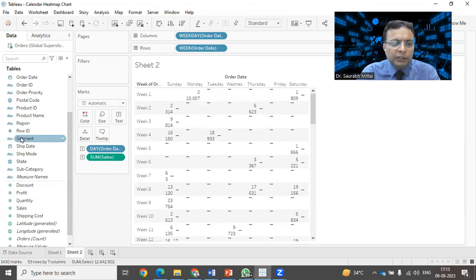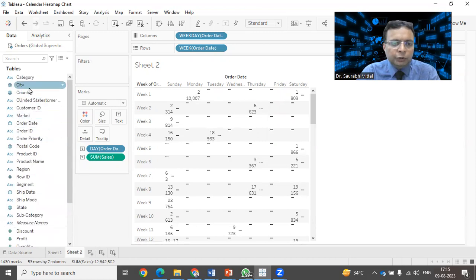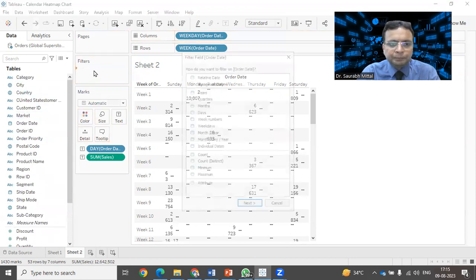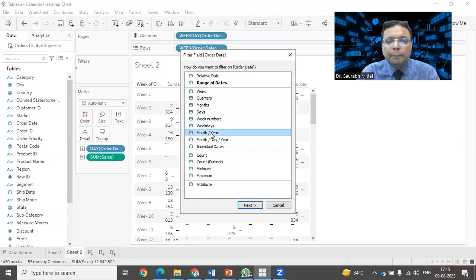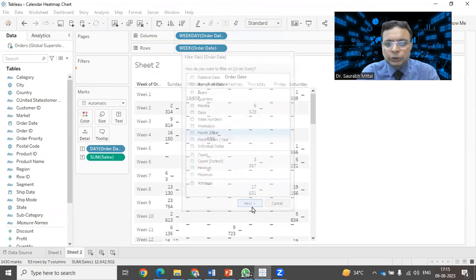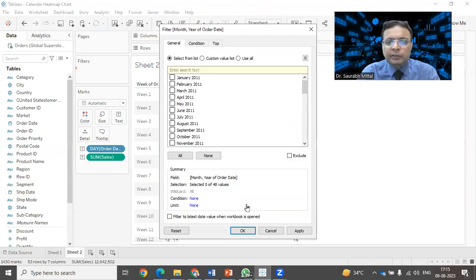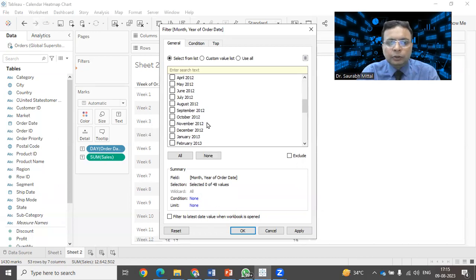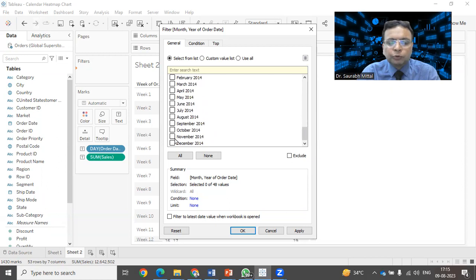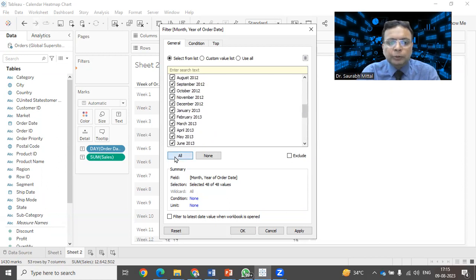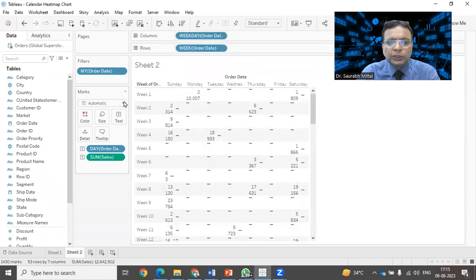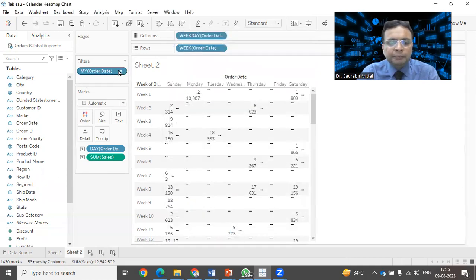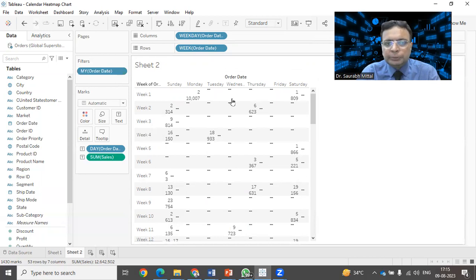In the filter also, we need to put order date. And here we have to select month of the year. So that whenever there is any selection happening, for example, January 2011 or 2012, 13, 14. These are the four years data that we have. And when you select all, apply. There is now filter activated and it is not visible on the right hand side.